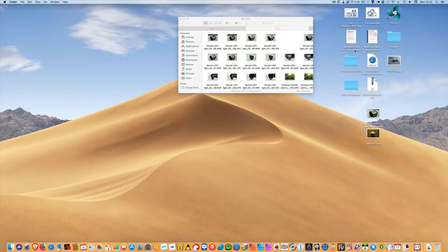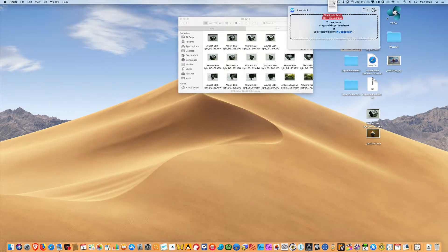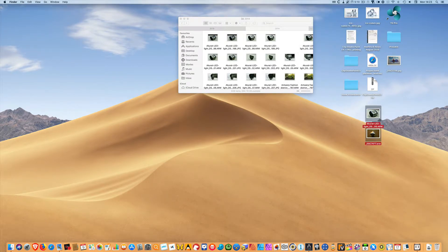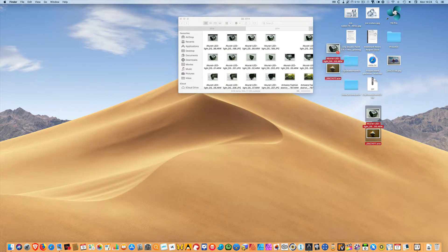When you're going to hook up one file to several others, or several files together at once, it's probably easier to drag files. You just drag it to the Hook icon in the menu bar and drop it there — this is now the source file. For example, suppose I've offloaded a number of photographs from my camera and I want to hook them up with a document, which might be an invoice or a report or whatever.